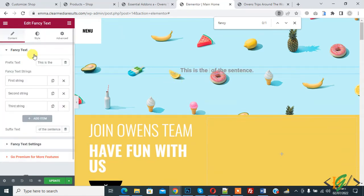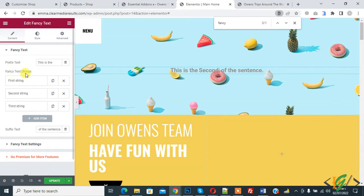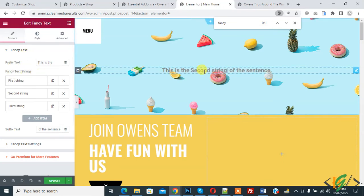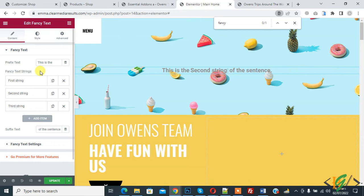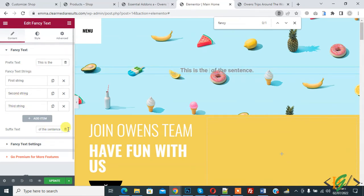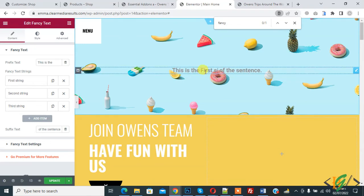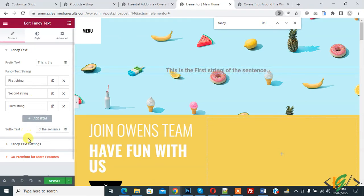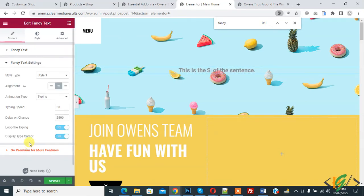And now you see fancy text on left side: prefix text, fancy text string. Here you see this is the first string, second string, and third string of the sentence. And then you see fancy text setting.